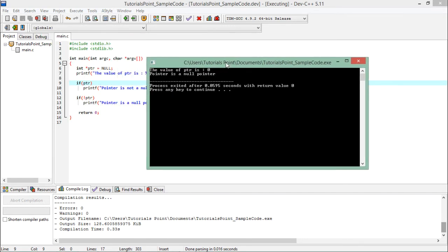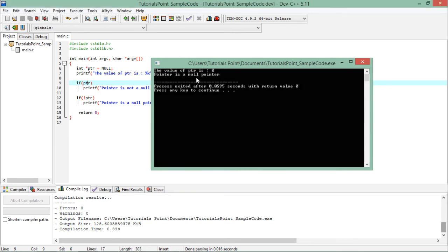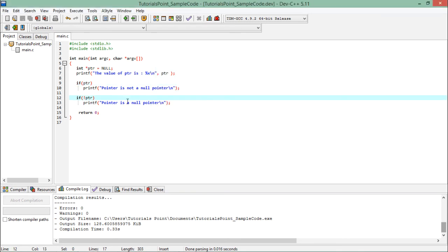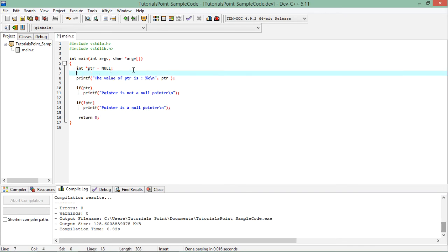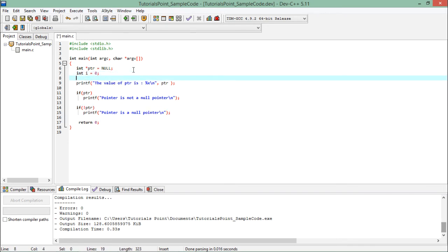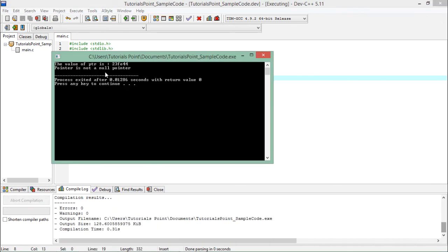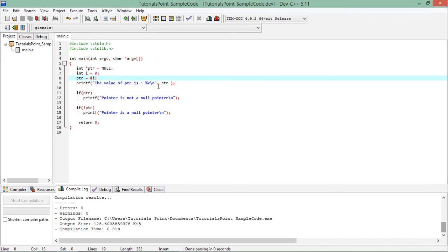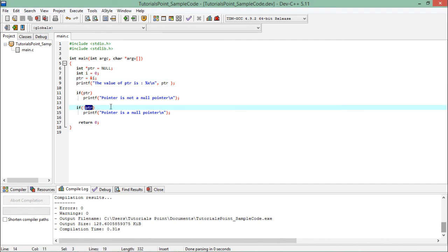You can see the value of ptr is zero, which is null. Since it is zero, the pointer is a null pointer and the second condition is satisfied. But as soon as we store the address of a variable — say ptr = &i — and execute again, it shows 'pointer is not a null pointer.' So whenever you use a pointer to access an address, always check this condition first to avoid accessing an invalid location.